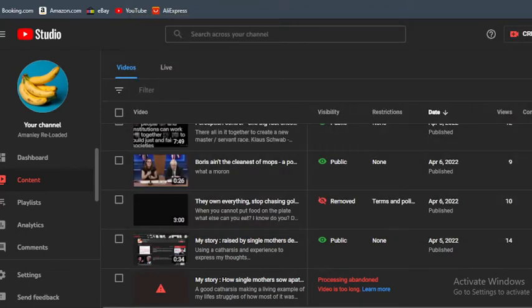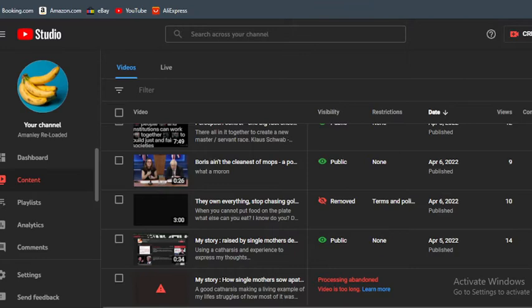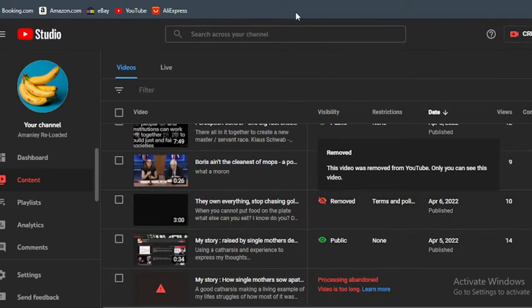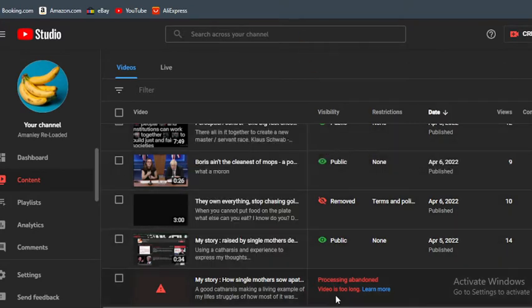Hello peeps, I cannot urge you enough to head over to alternative platforms. The censorship is only going to get worse, and I'm a tiny channel who's not even worth thinking about, and yet they're doing all this.